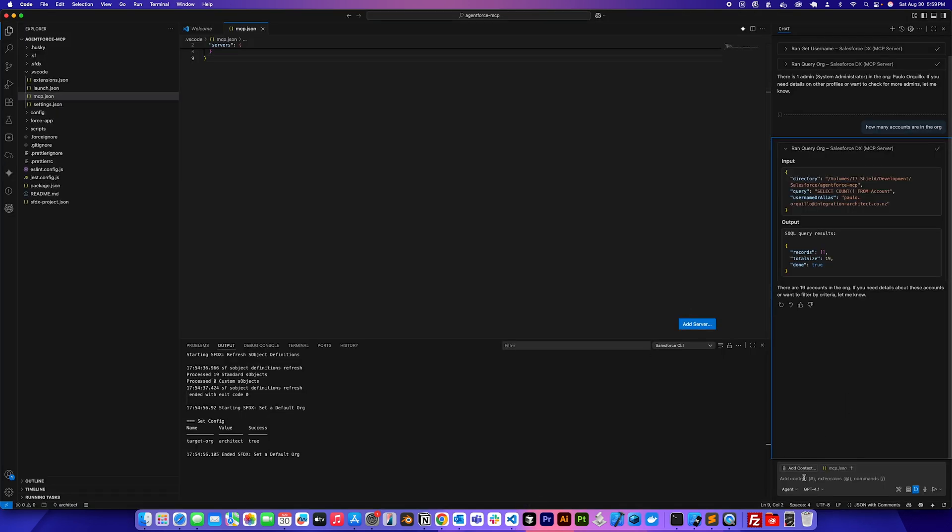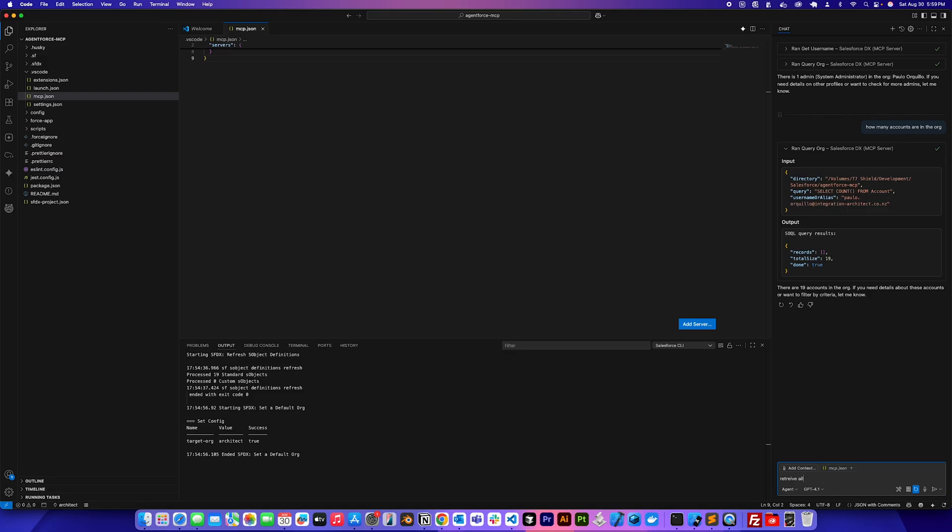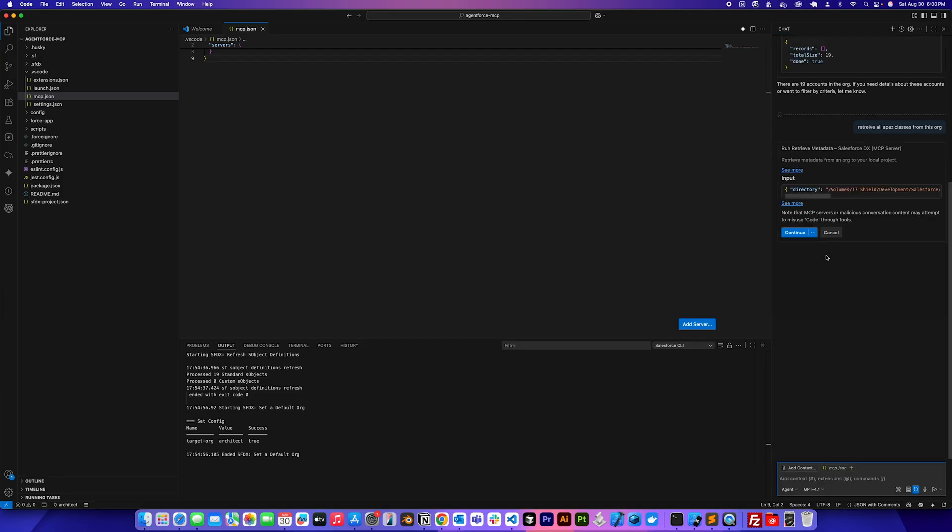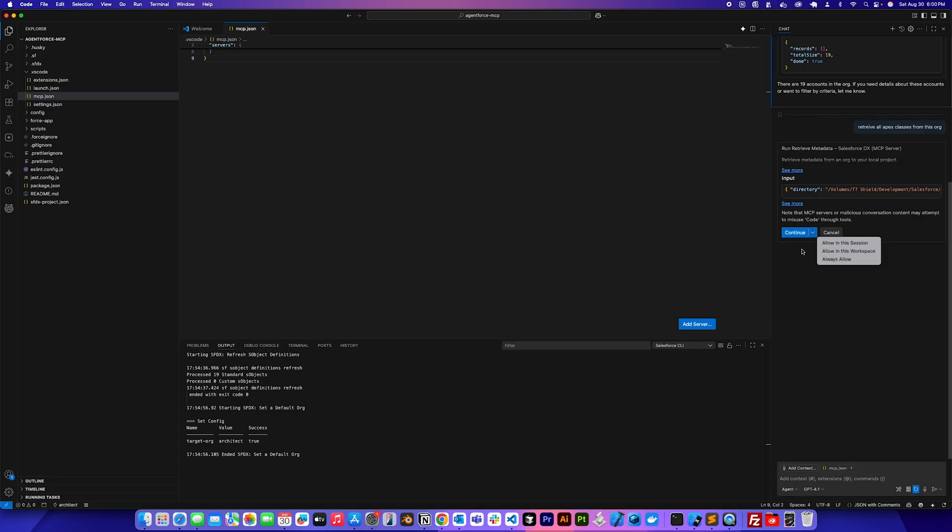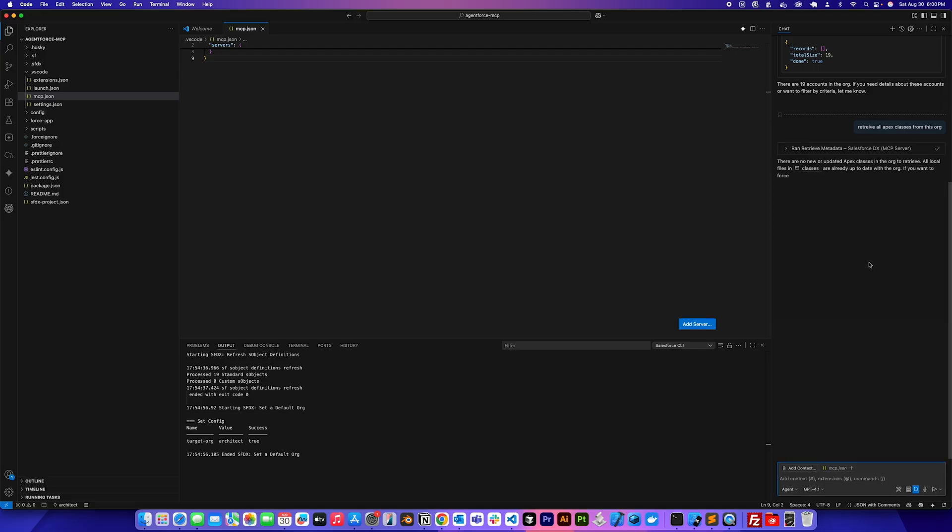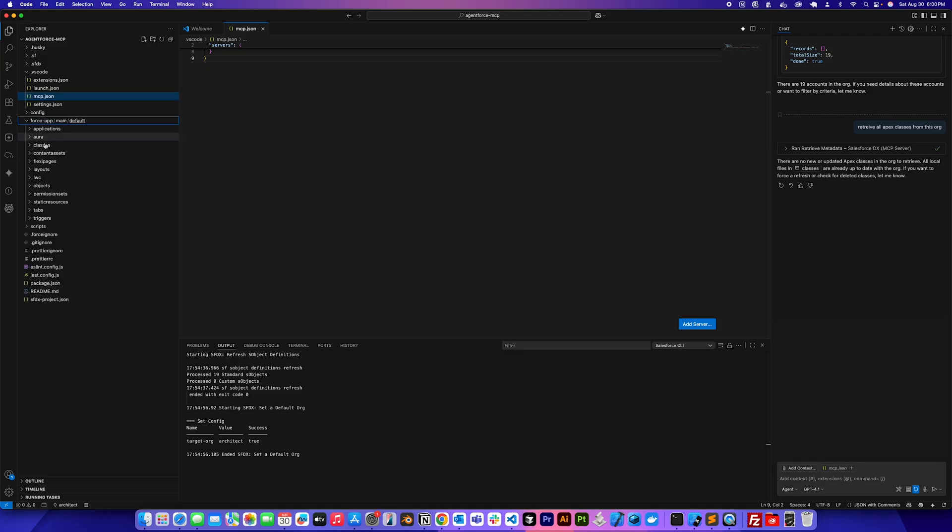Another cool thing here, which we'll also try to figure out why it doesn't do what is expected, is I'm going to say retrieve all Apex classes from this org. It's going to give this prompt a warning that MCP servers or malicious conversation content may attempt to misuse code through tools. So if you understand this, you say continue, allow in this session, allow in this workspace or always allow. So I'm going to say always allow because I know this. It's saying there are no new updated classes in the org to retrieve, but there are classes in the org to retrieve.